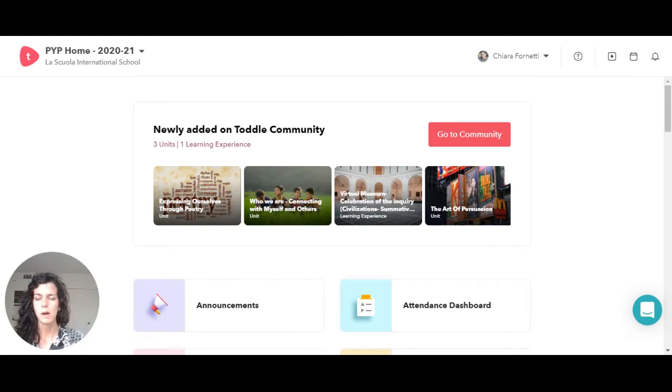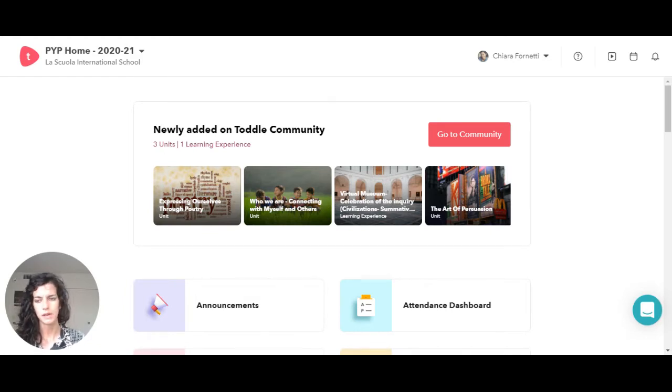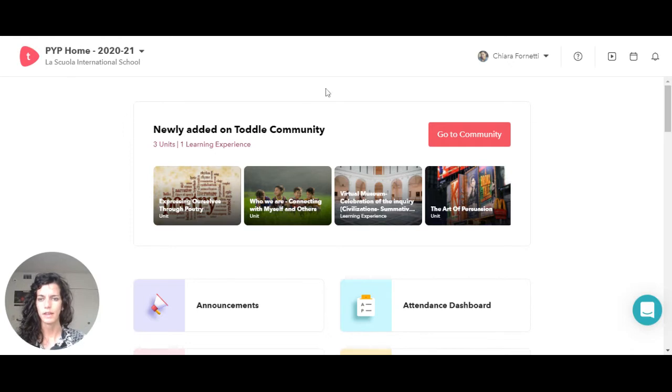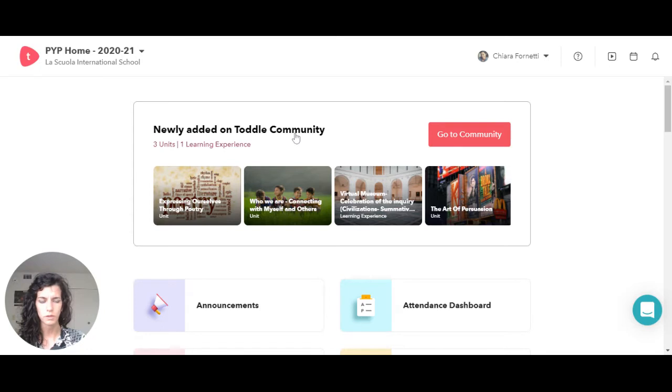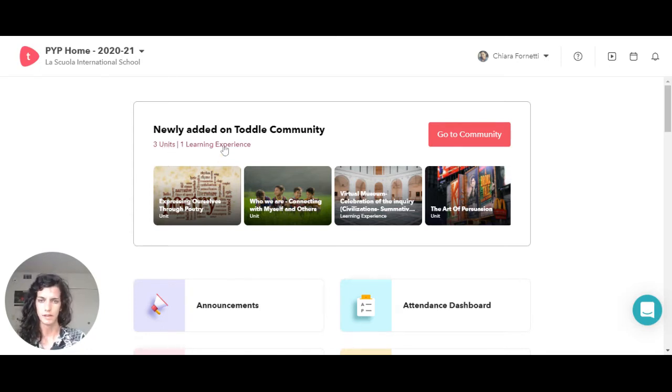As you can see right now I am in my PYP page, and down here you can see that it says newly added on Todo Community, and it's telling me that our Todo Community has three new units and one learning experience.